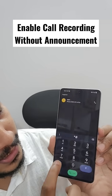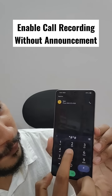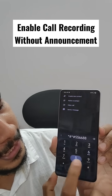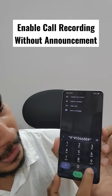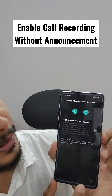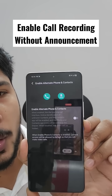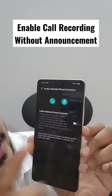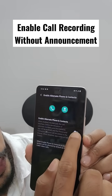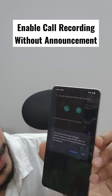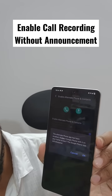I'm dialing star hash star hash five five six six eight eight hash hash. Now you are getting an announcement like 'Enable alternate phone and contacts' — that means this is a Vivo dialer. I'm just enabling this now.